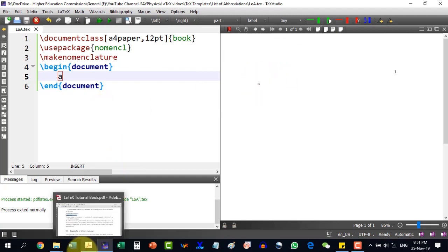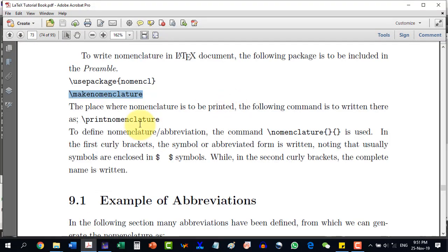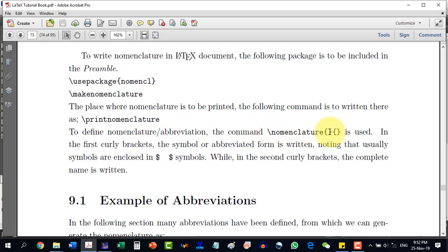Now we will follow the steps on how to define an abbreviation. Wherever the nomenclature or list of abbreviation entry is required, we write the command \nomenclature followed by two pairs of curly brackets. In the first curly bracket, the abbreviated form is written — note that symbols are enclosed in dollar signs, while general abbreviations do not require dollar signs. In the second curly bracket, the complete name is written.